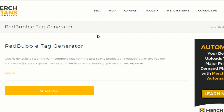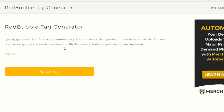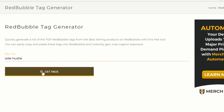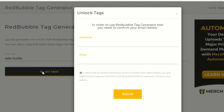Another thing you can do is use Merch Titans — I've actually got a free Redbubble tag generator which generates the top tags based on what you put in. So let's try 'side hustle' and see if anything comes up. We'll search for 'side hustle' and get tags.